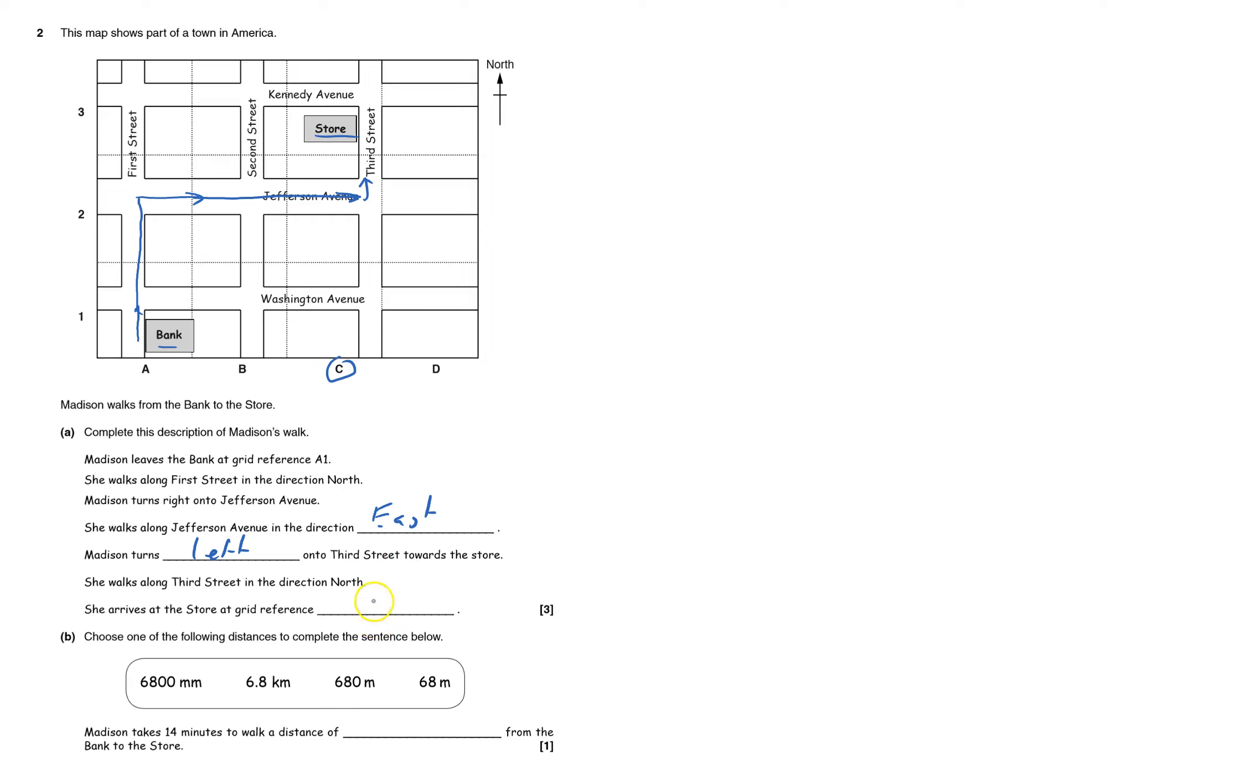That'll be C and how far up. C3. I'm going to choose one of the following distances.